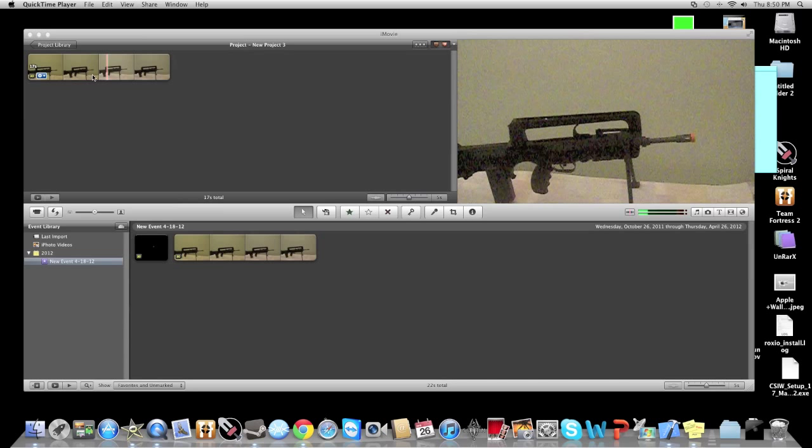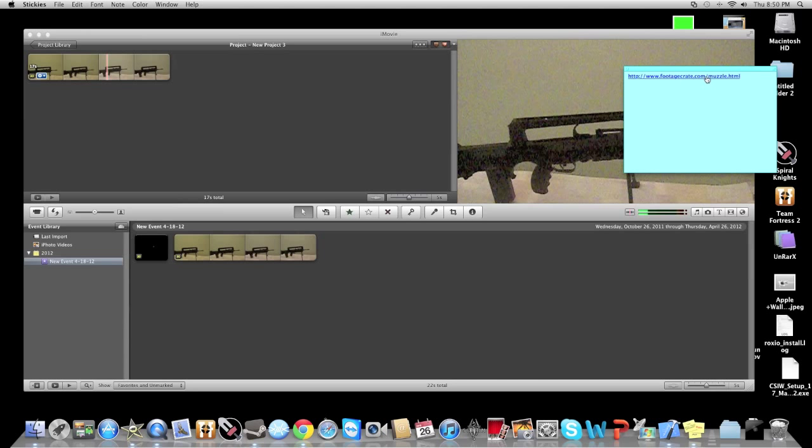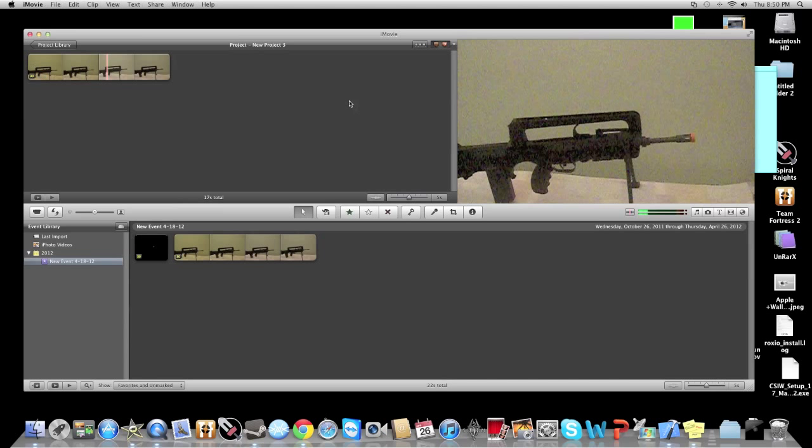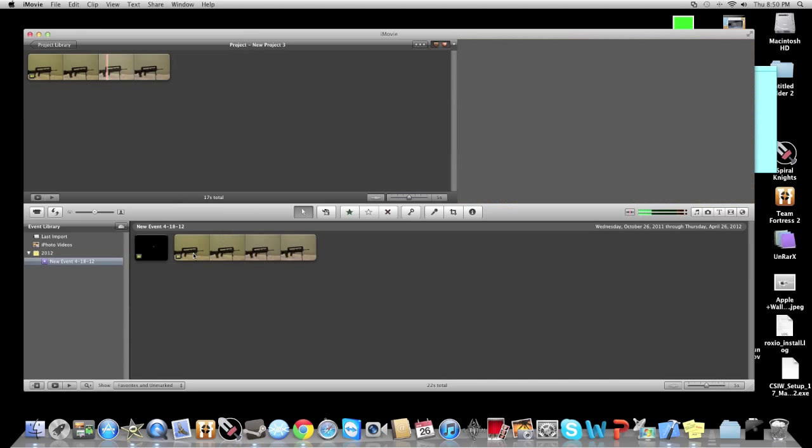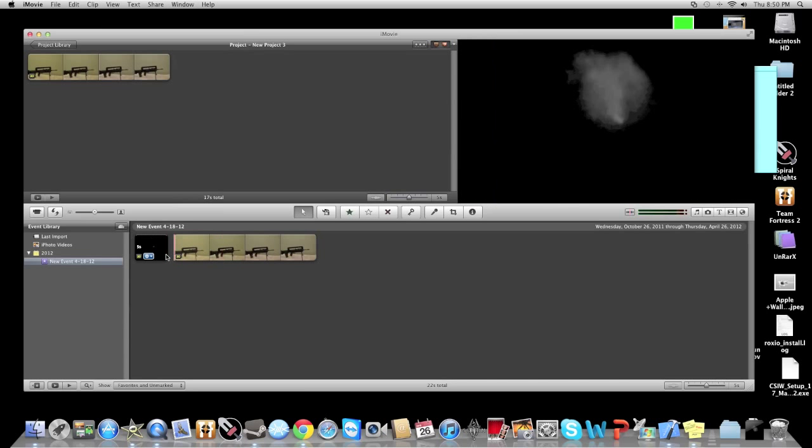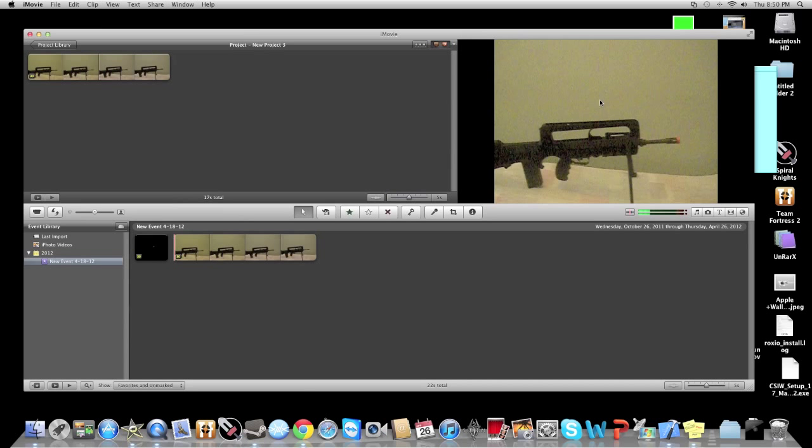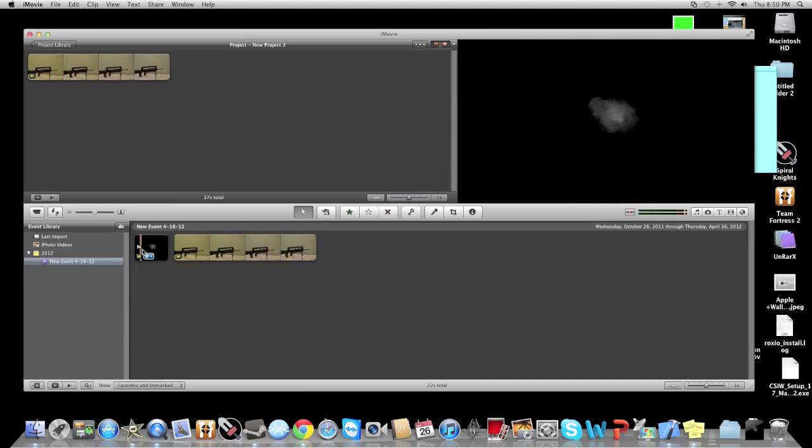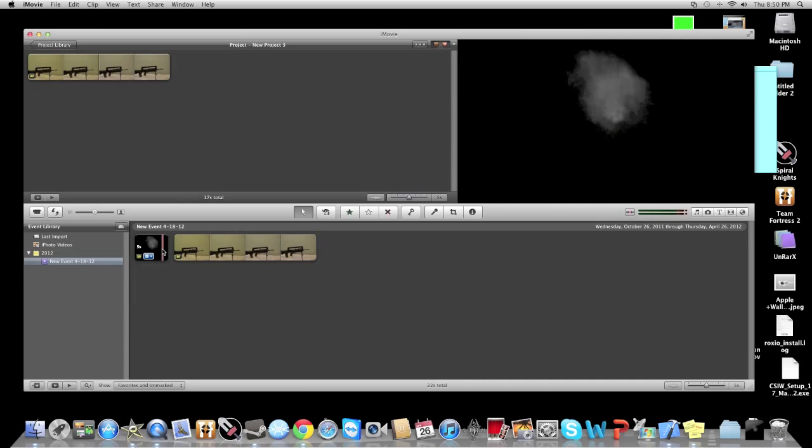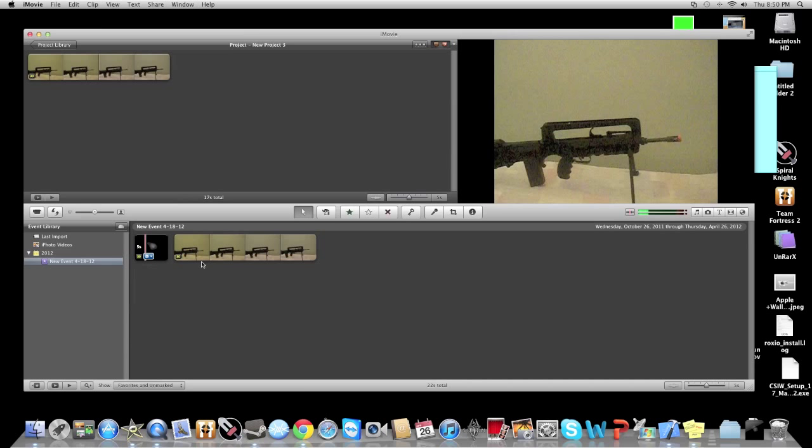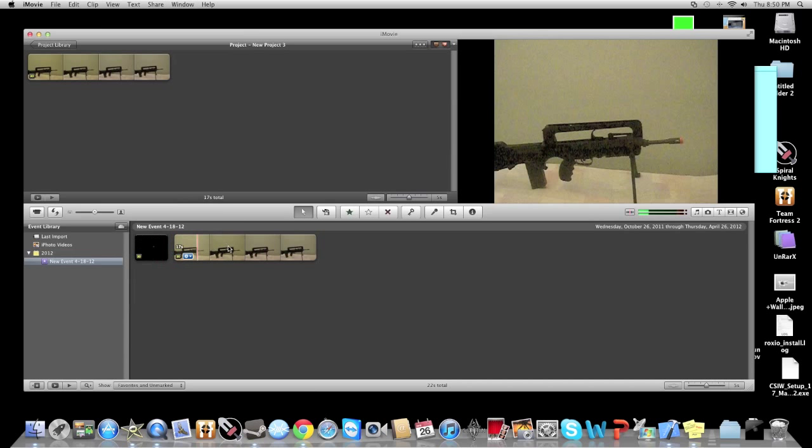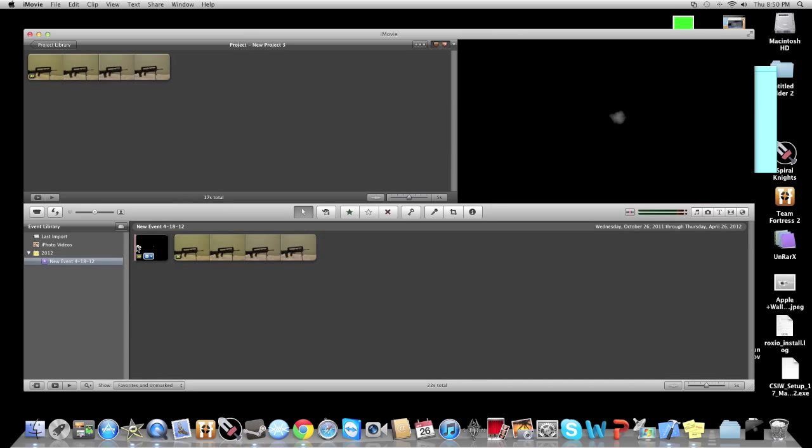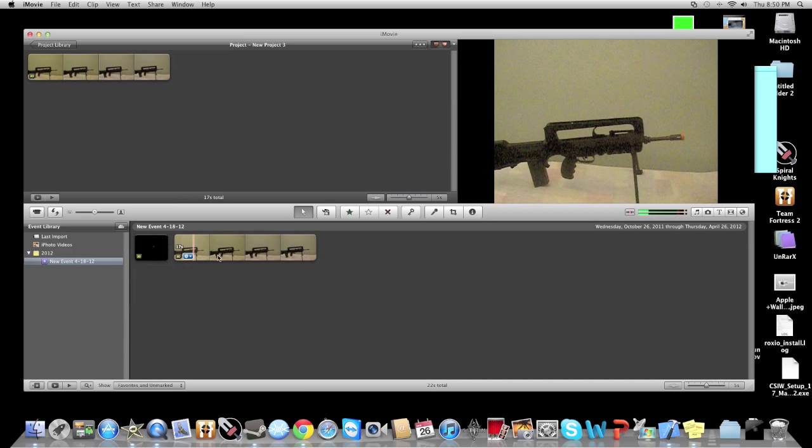You just do that, and then I'll put in the description a link to go there and select which gunshot you want, and then just download it and move it into iMovie. I have both my videos right here - the gun and the gunshot.